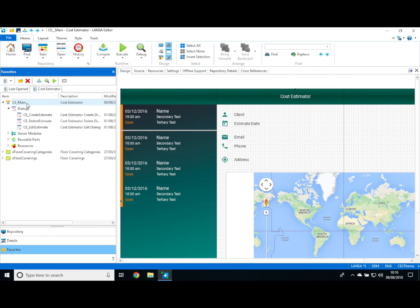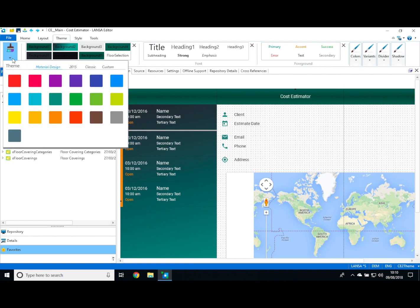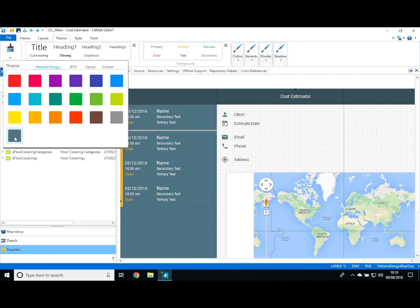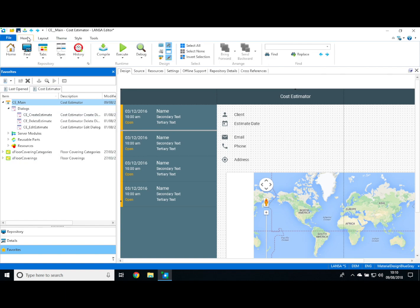So let's go ahead and make a change to our application. Based on user feedback, we've decided to change the colour theme for the application from green to grey. Now all we need to do is head up to the toolbar at the top and recompile the application.